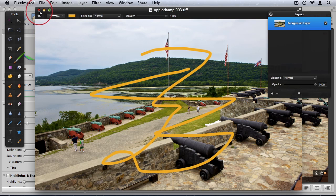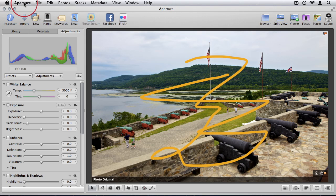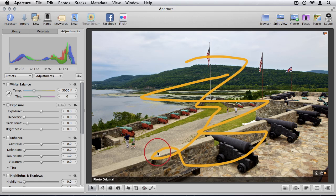Then I'm going to quit Pixelmator. And as you see, automatically Aperture updates with the changes that I made.